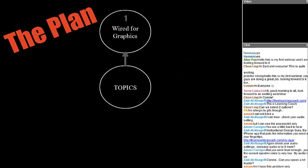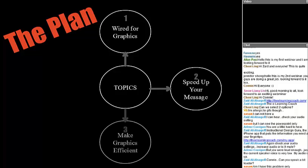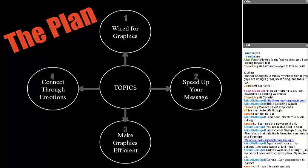A lot of what I'm going to talk about today I'm drawing from my book, Visual Language for Designers, which discusses principles for creating graphics based on cognitive psychology and our cognitive architecture. Here's the plan: first, how we're wired for graphics; next, how to speed up your message; how to make graphics cognitively efficient; and how to use graphics to connect to emotions.